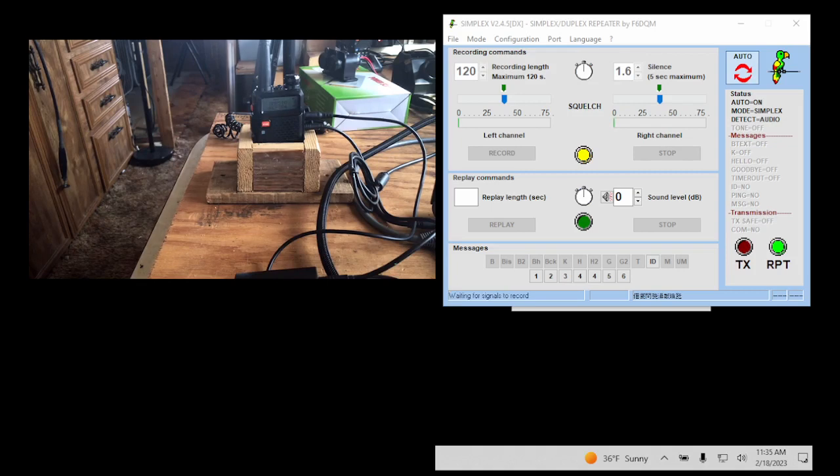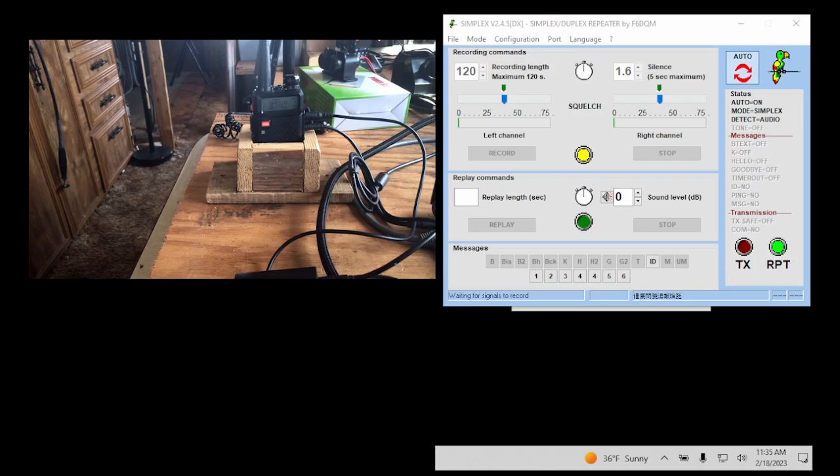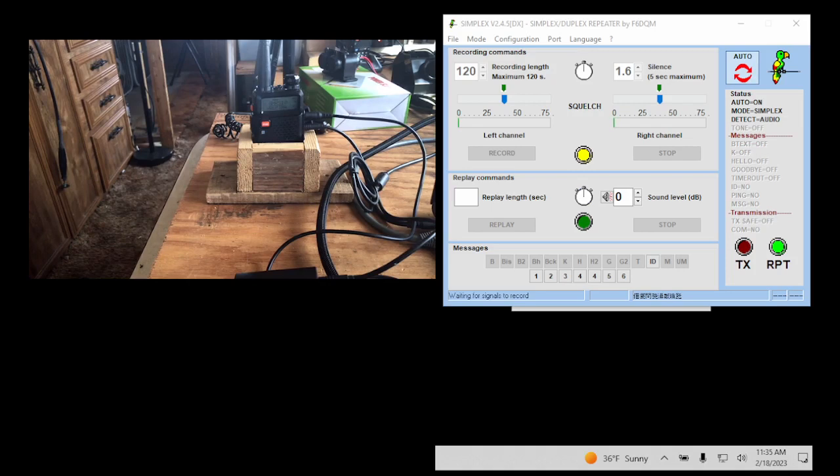Matter of fact, if you're just going to run the simplex repeater software and maybe the date and time software, you can run it on an older computer, whether it's a desktop, a laptop, whatever you have. But you do not need internet.